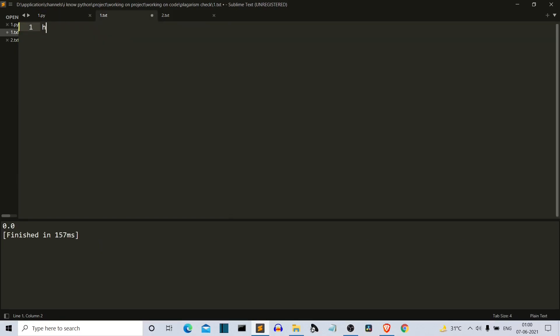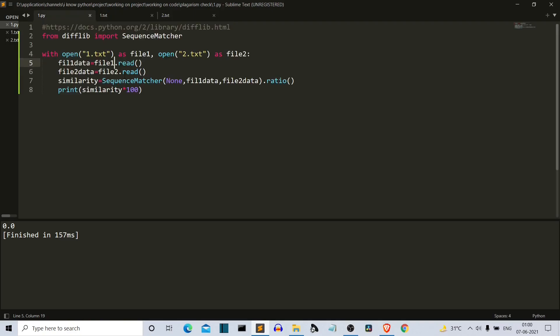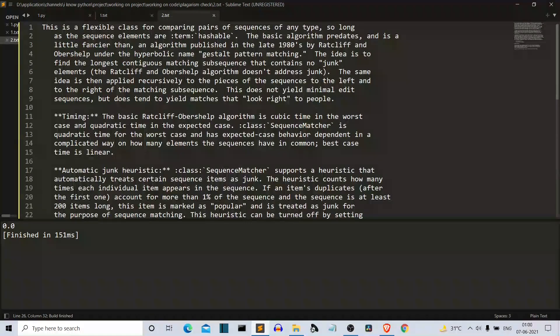Now let's write something random here: 'Hello there. This is hardship.' Now it should return like 0.001 percent plagiarism. Okay, zero.